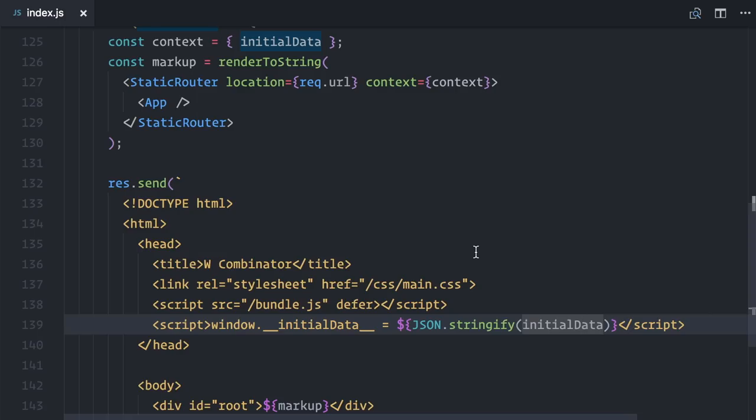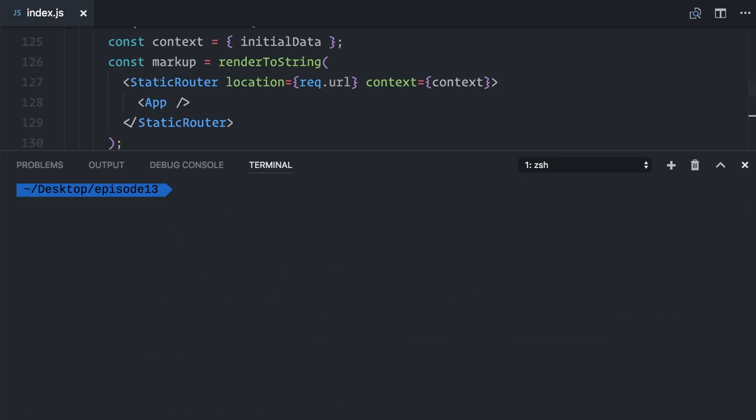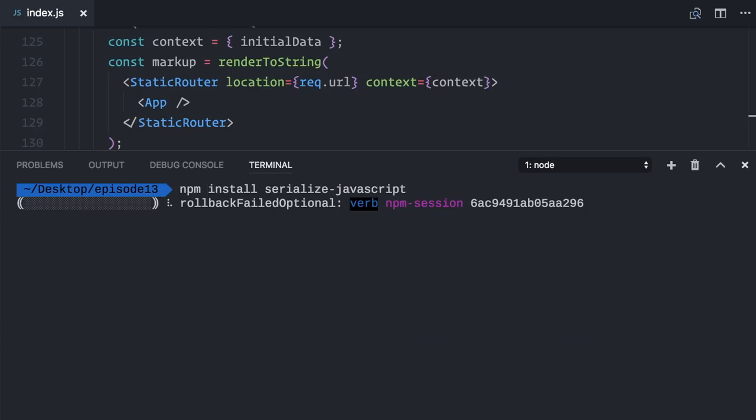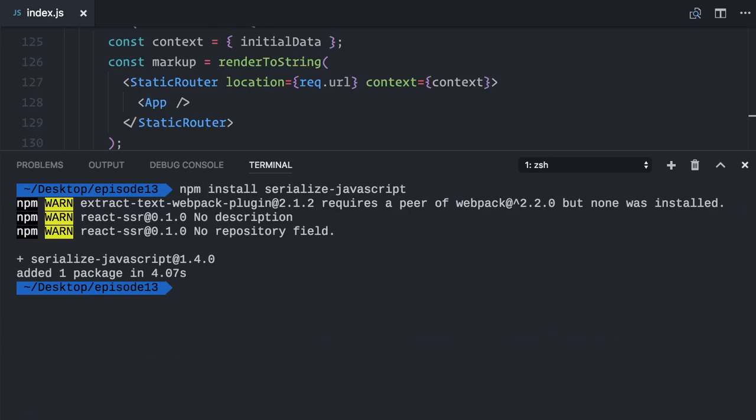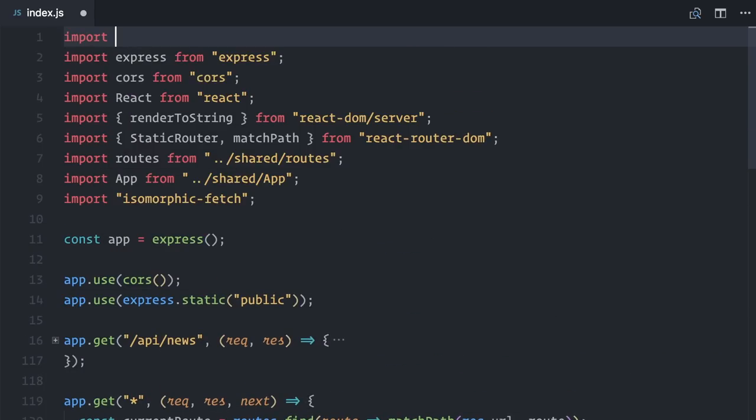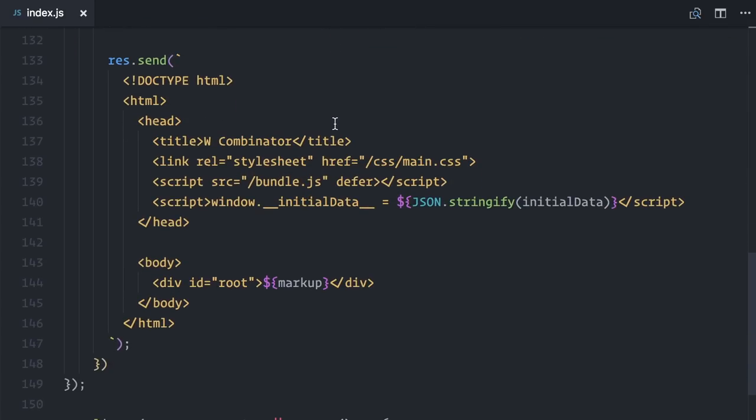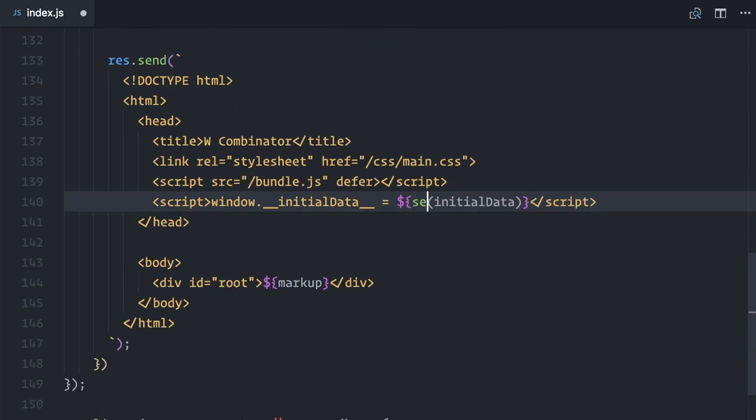Calling JSON.stringify here can make your application vulnerable to cross-site scripting attacks and code injections. Solve this by installing a library such as Serialize JavaScript. I will install it, import, and change JSON.stringify to Serialize.